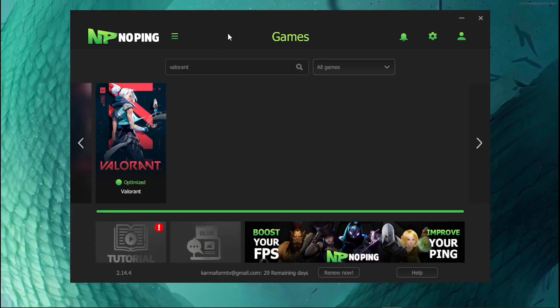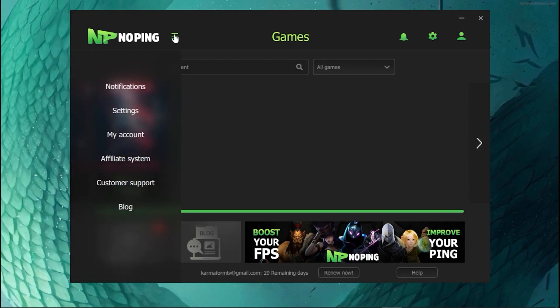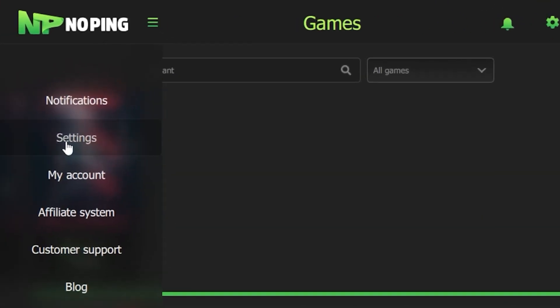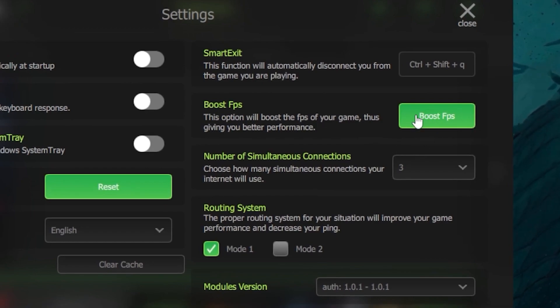A cool additional feature: head over to Settings, then go to Boost FPS. Enable the Boost FPS option and it will also give you better overall performance.